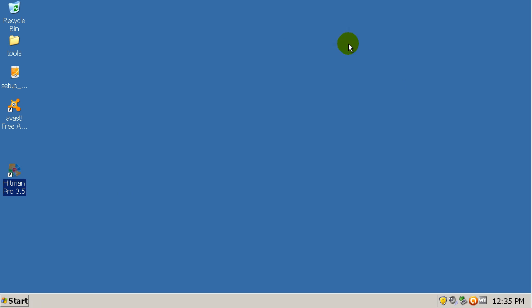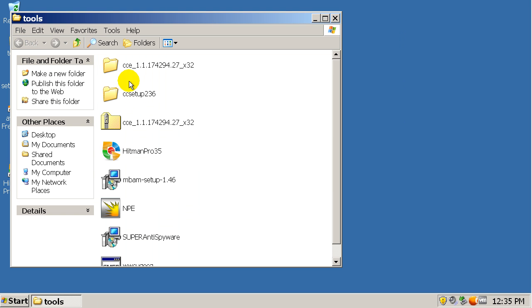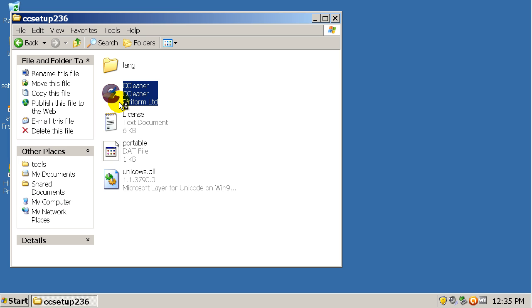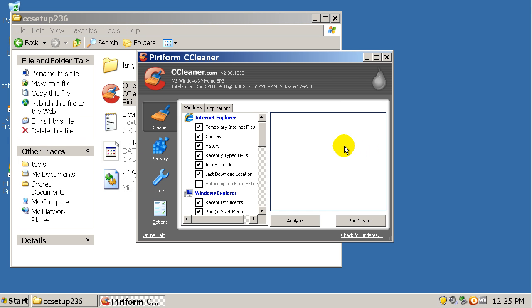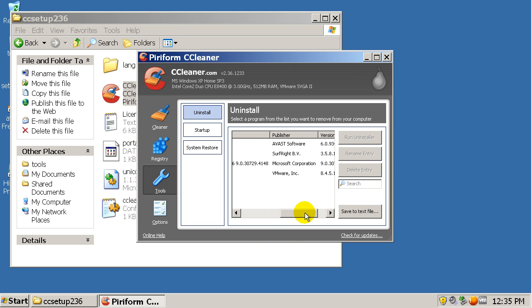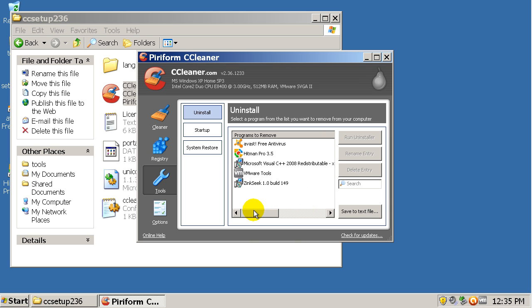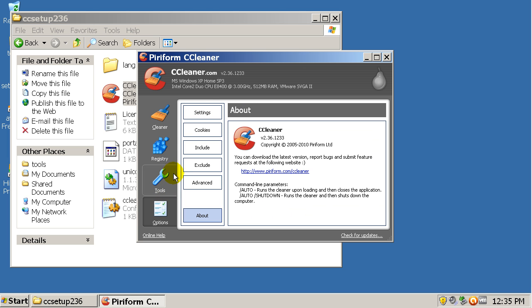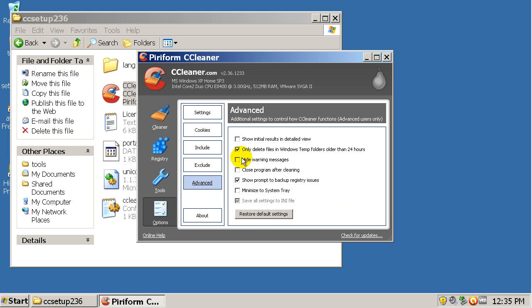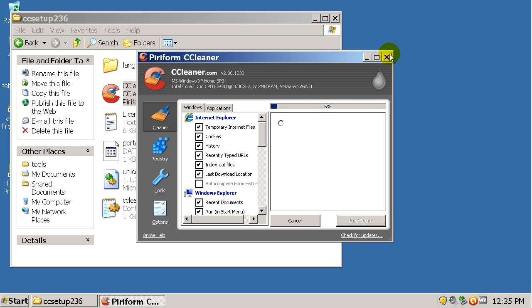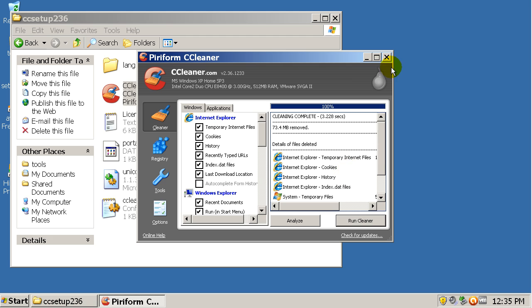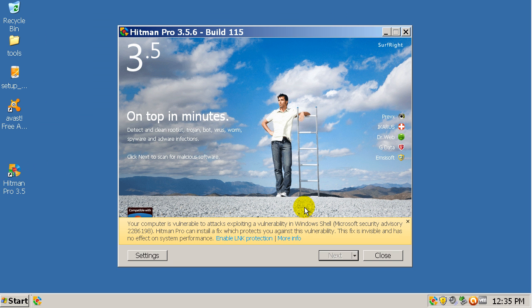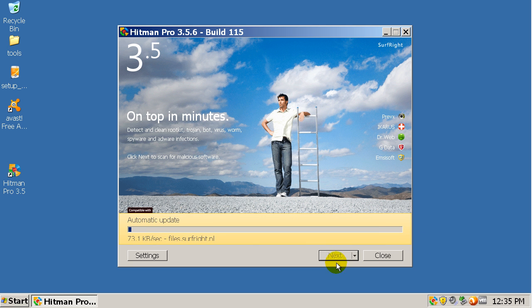I'm also going to run Ccleaner right now. See there's a program installed right here too. I'm not sure what that is. Okay, so I'm going to run a scan with Hitman Pro. And I'll be back in a few minutes.